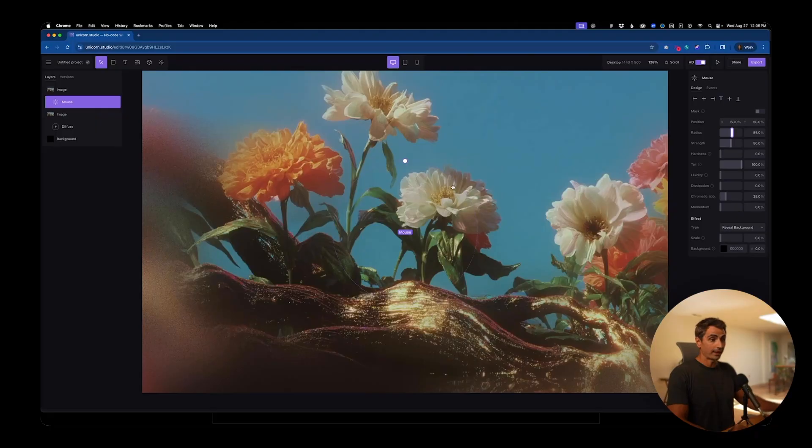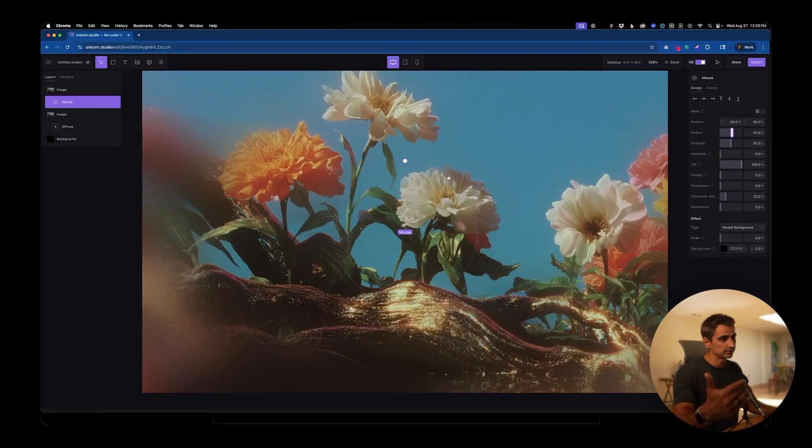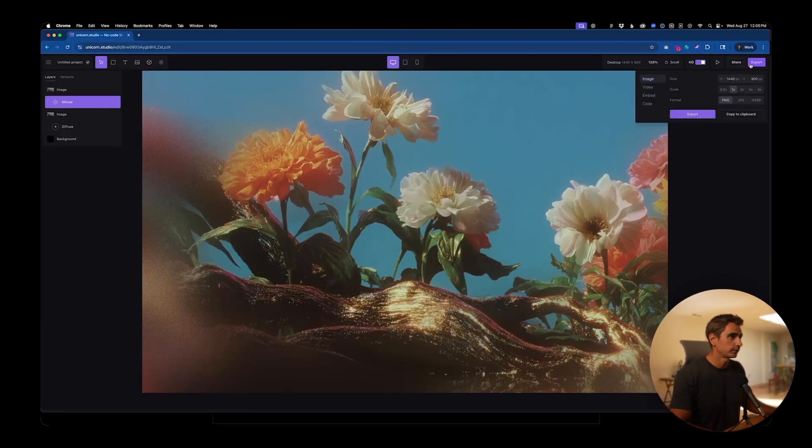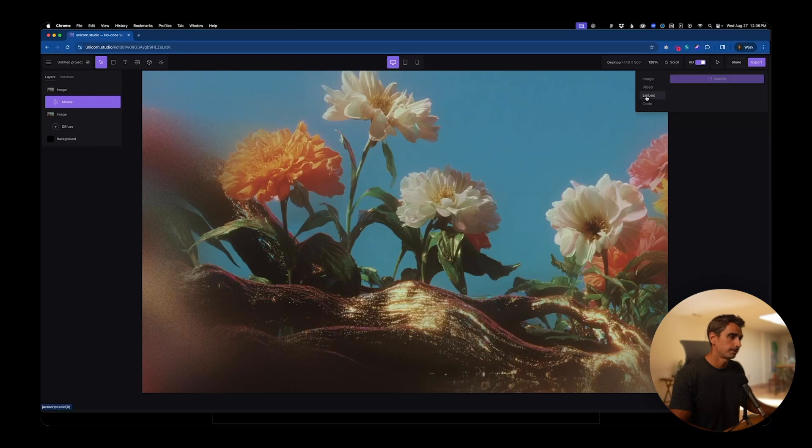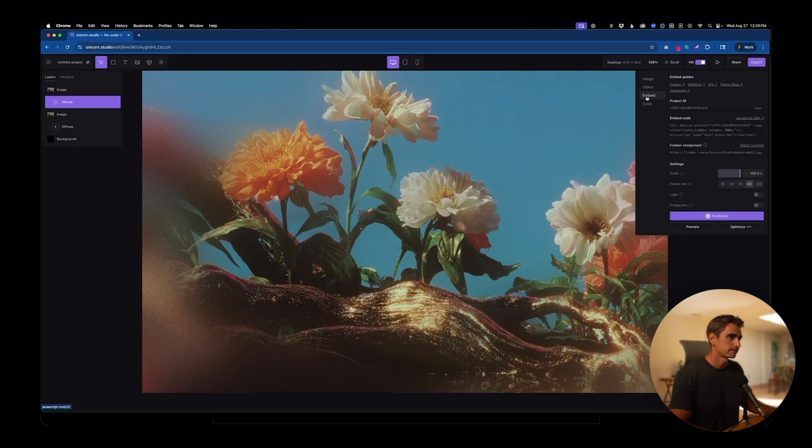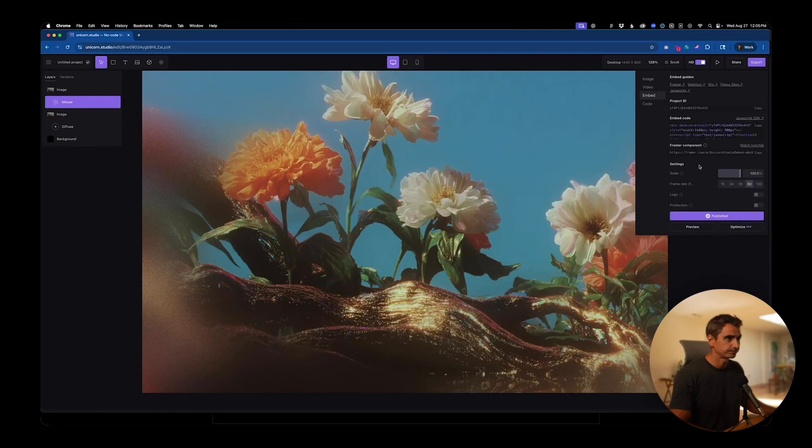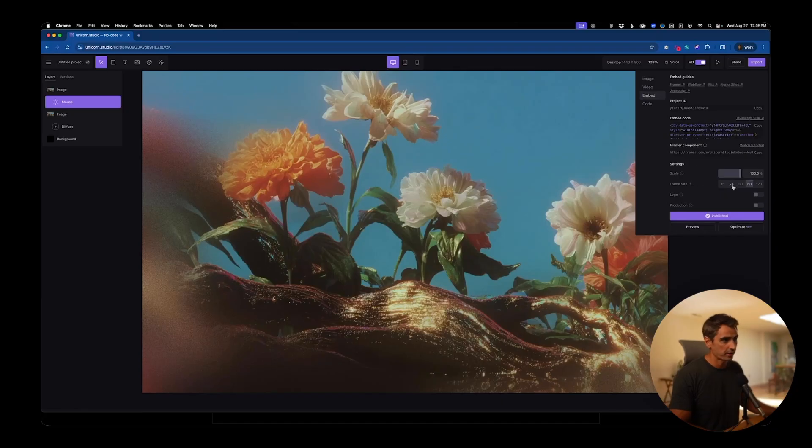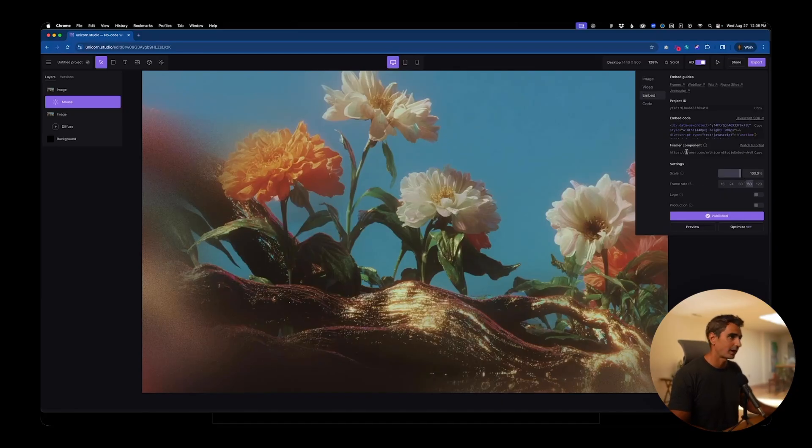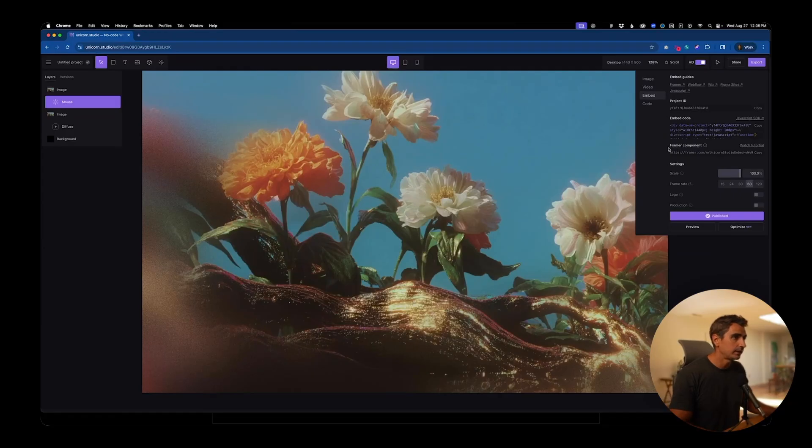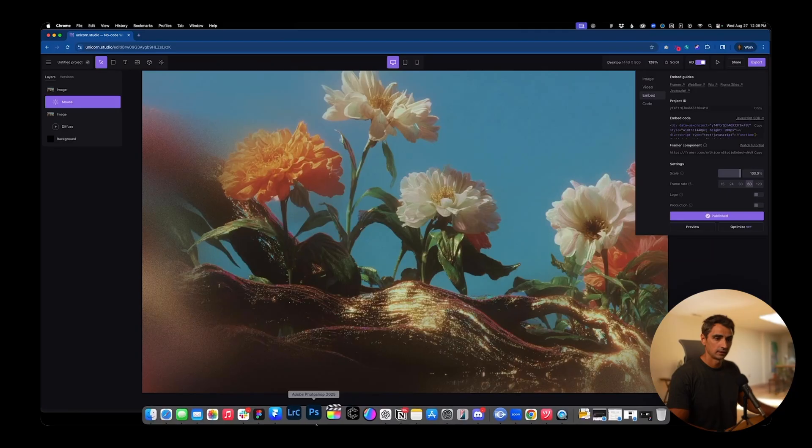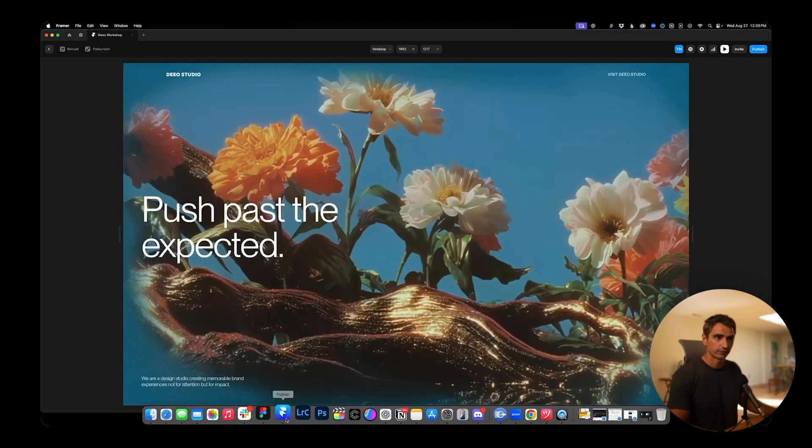So that's the effect. Now to bring this into Framer, it's pretty simple. We go to export embed and I'll just publish this one more time, just to be sure. There are different frame rates and scaling options for performance. I'm gonna leave those all as is. And what we need here is this framer component. I'm going to copy that link, jump over to Framer.